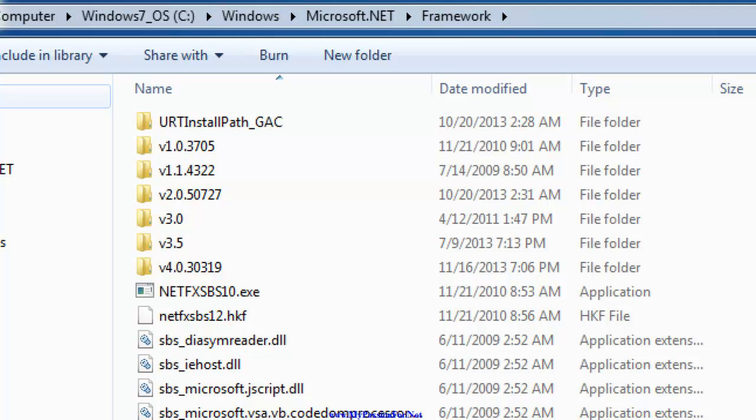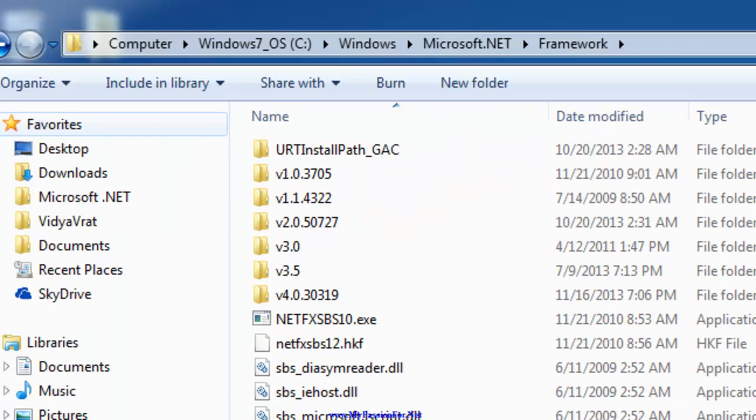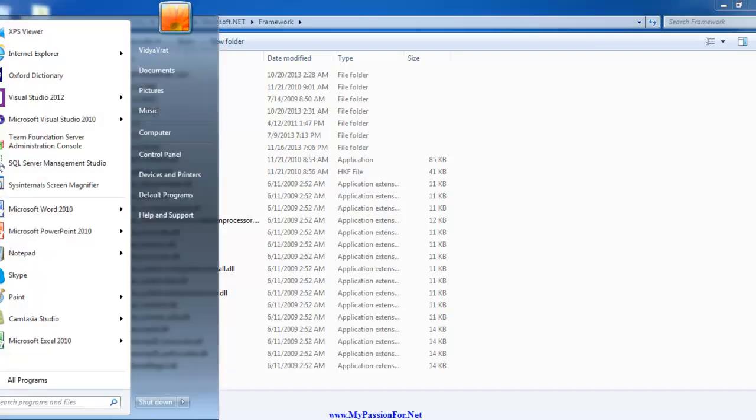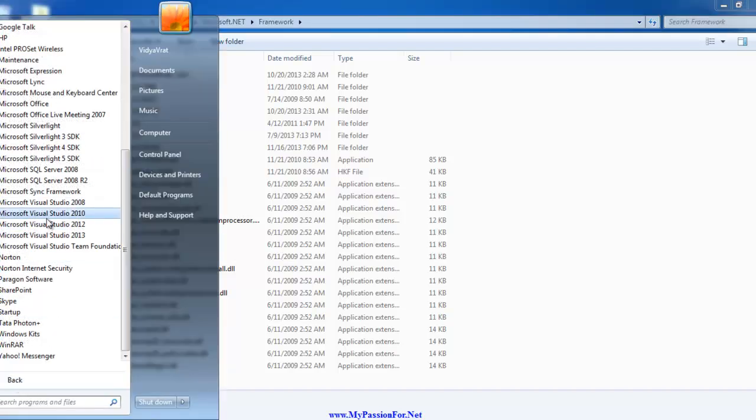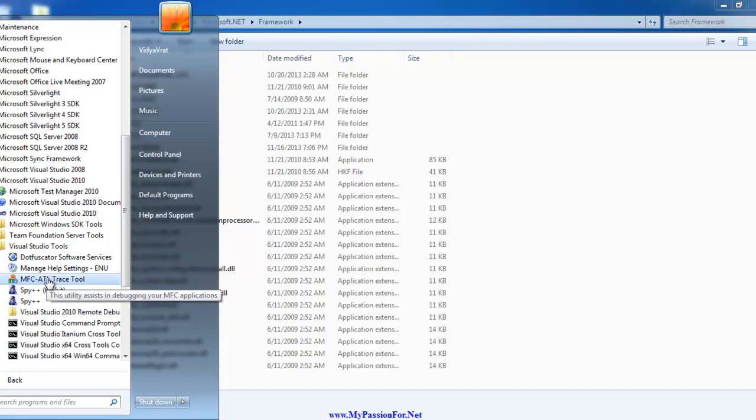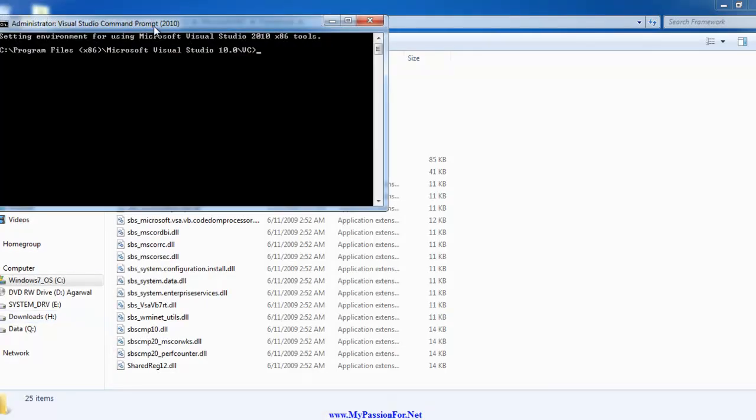Now the question is, how do I know how many CLRs I have? There is a trick to know that. Let's go and see how. I go to Visual Studio 2010, then I go to Tools, and then I invoke a command prompt window.